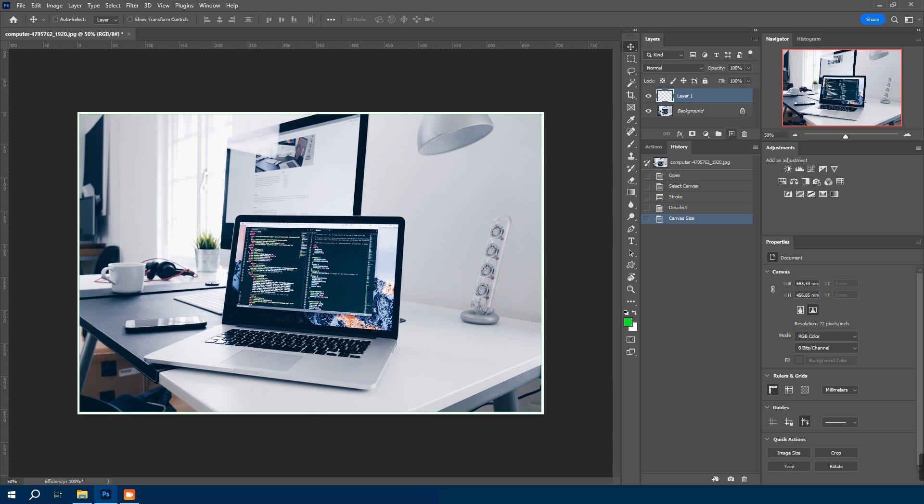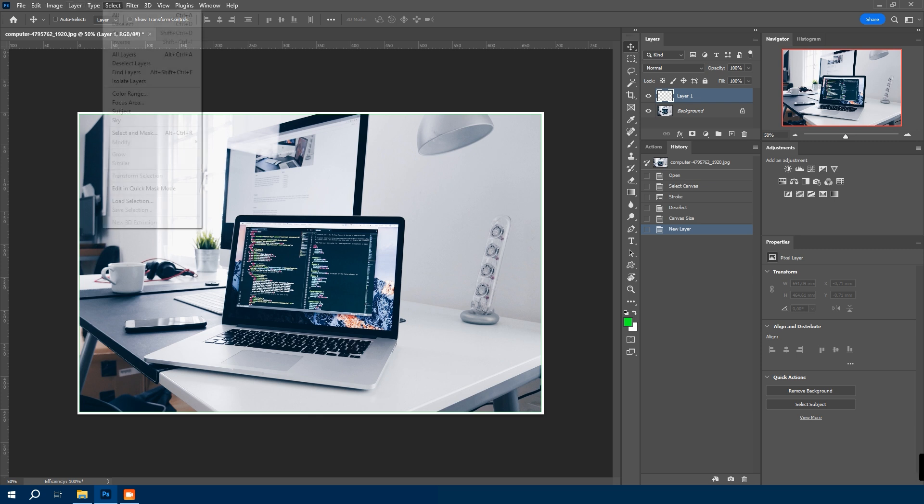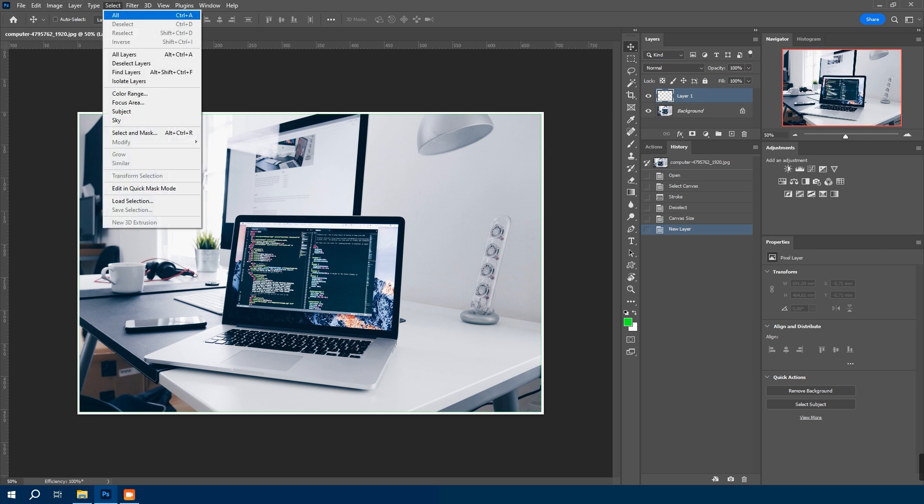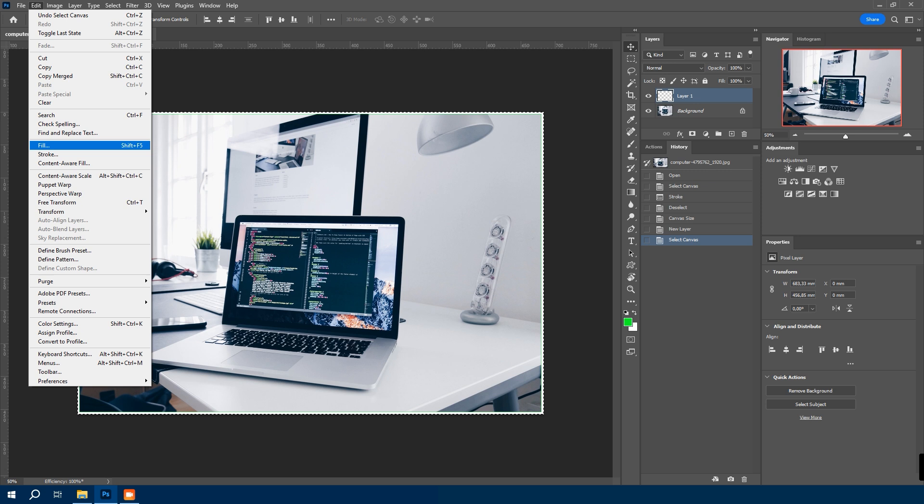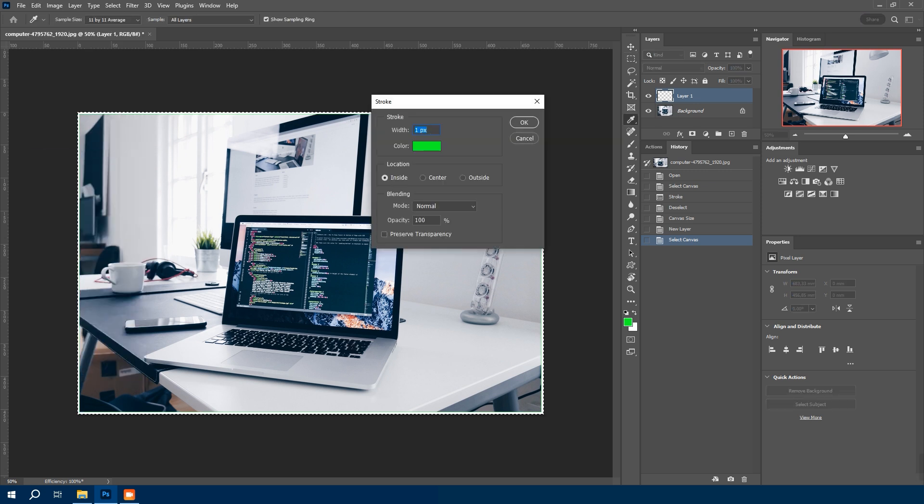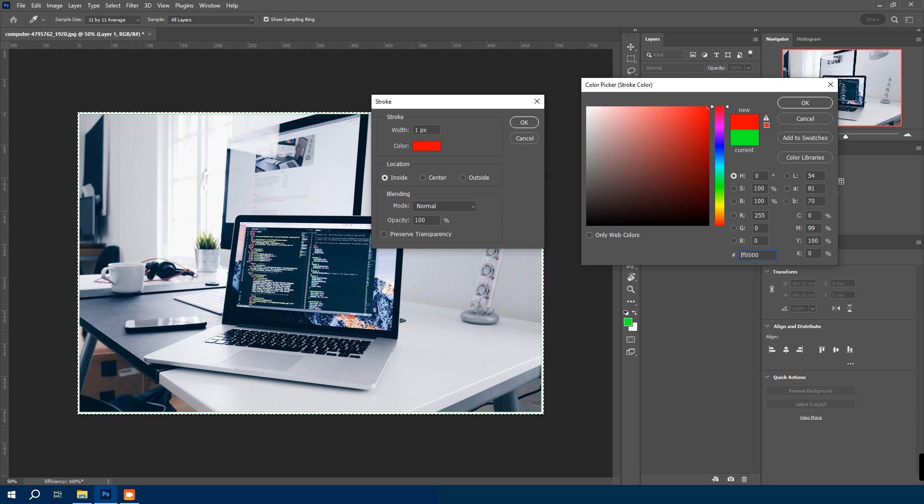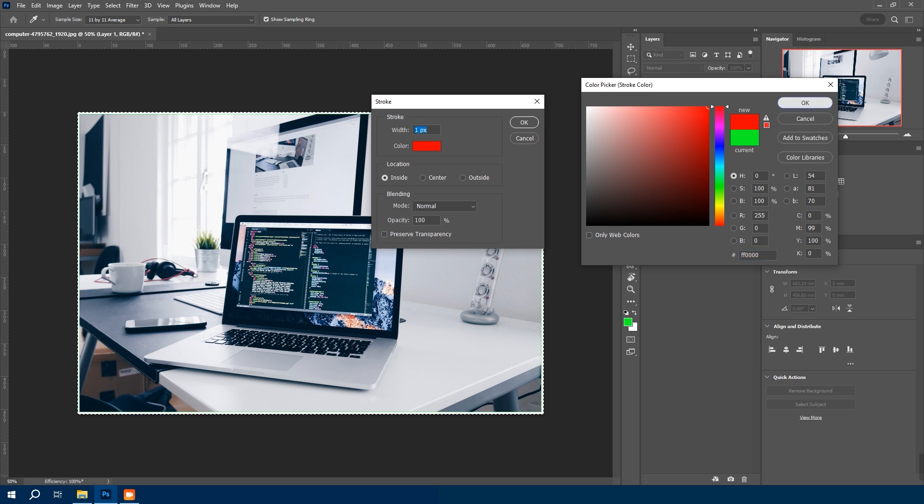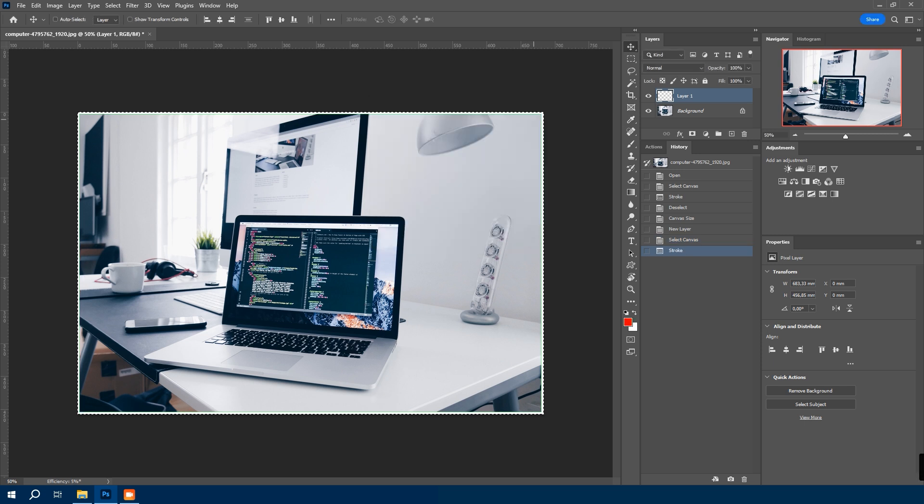Create a new layer. Select all and repeat the process again. Go to edit, then stroke. This time choose a different color like red. Keep the settings same with width of one pixel. Hit enter. Again deselect with CTRL plus D.